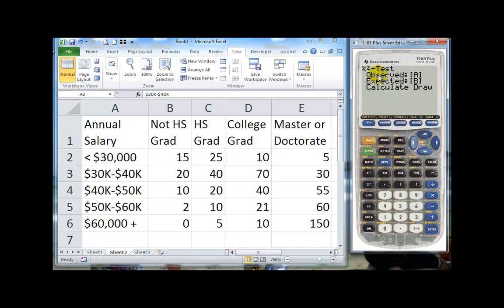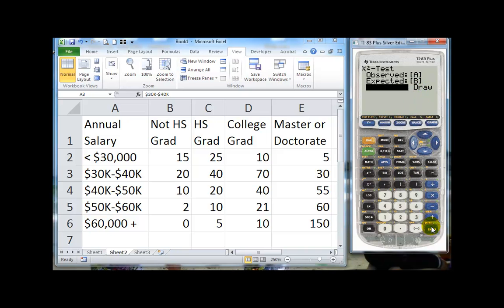Hit enter. Now notice it asks where are our observed and where are our expected. Well, observed values are in matrix A and matrix B is going to be where the expected values are. We don't have them. It will do the calculations for us. So enter, enter, and we hit calculate and hit enter. And it gives us our chi-squared test statistic as well as our p-value.